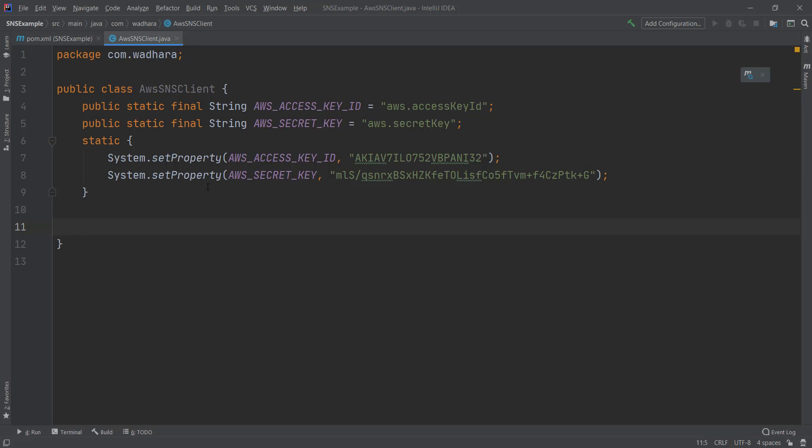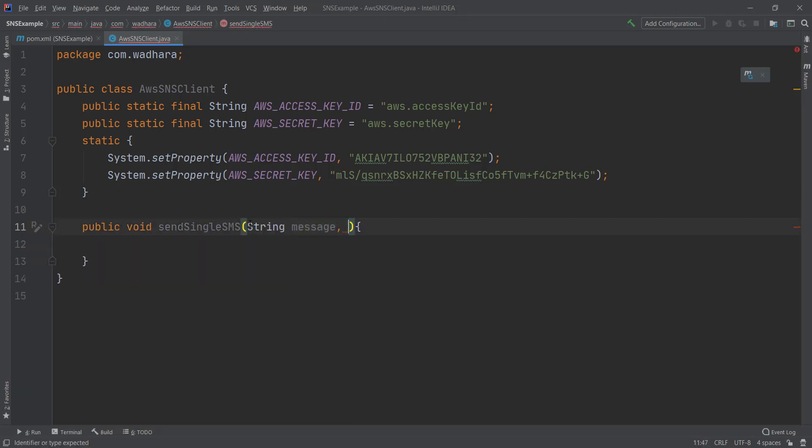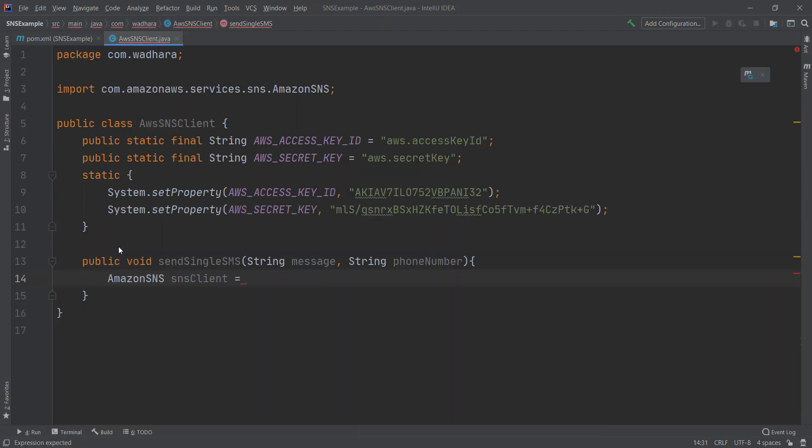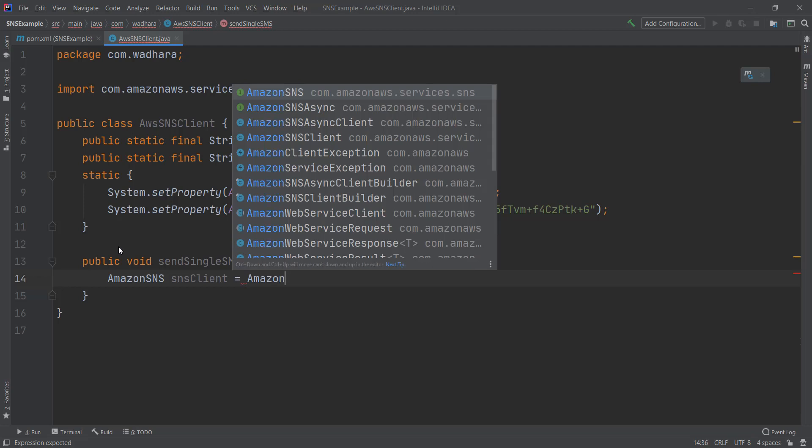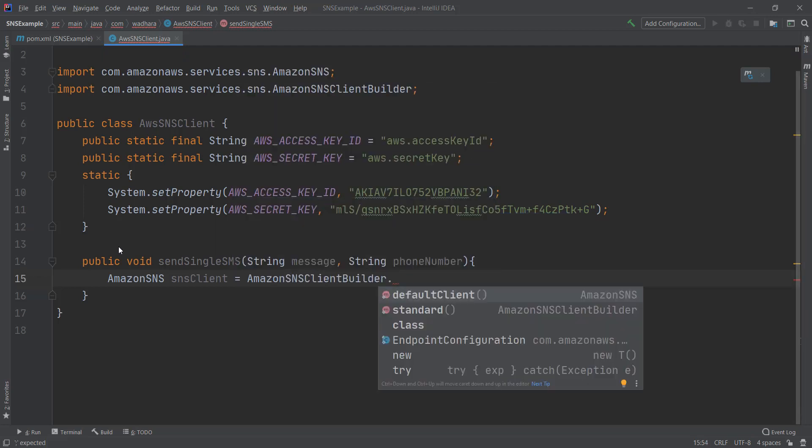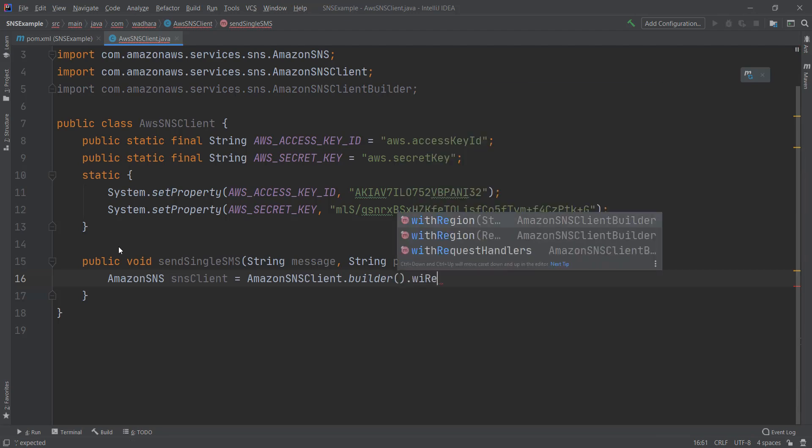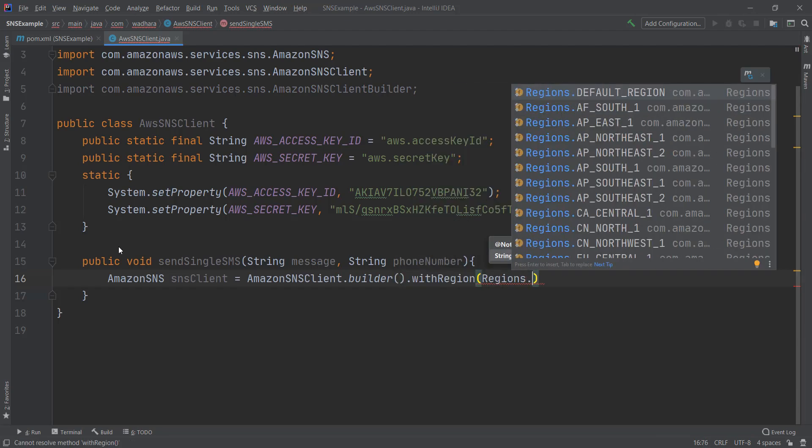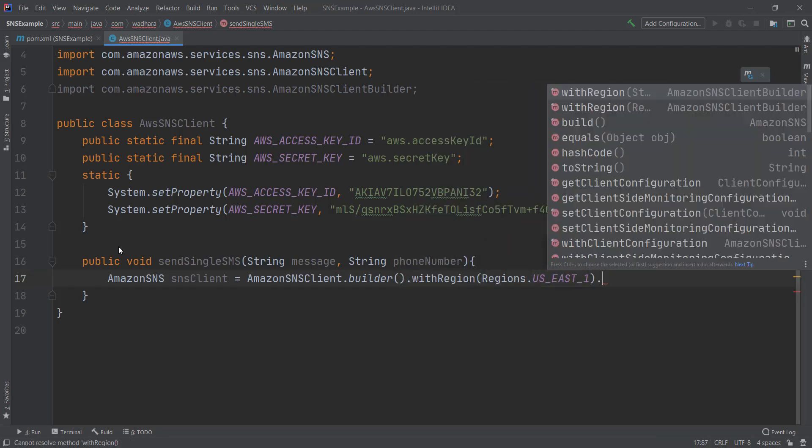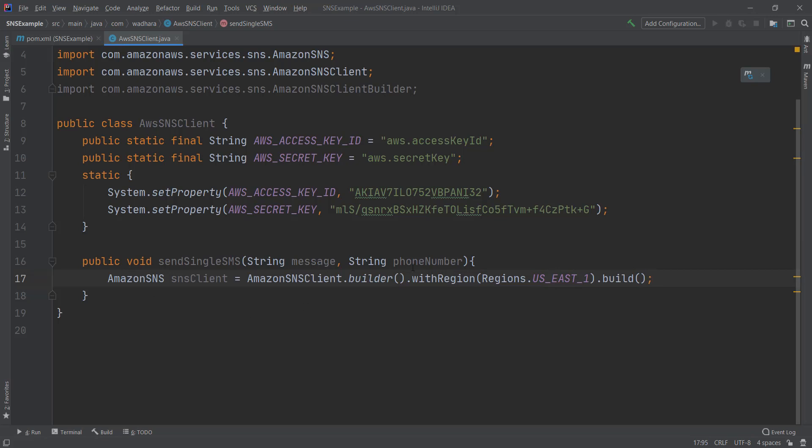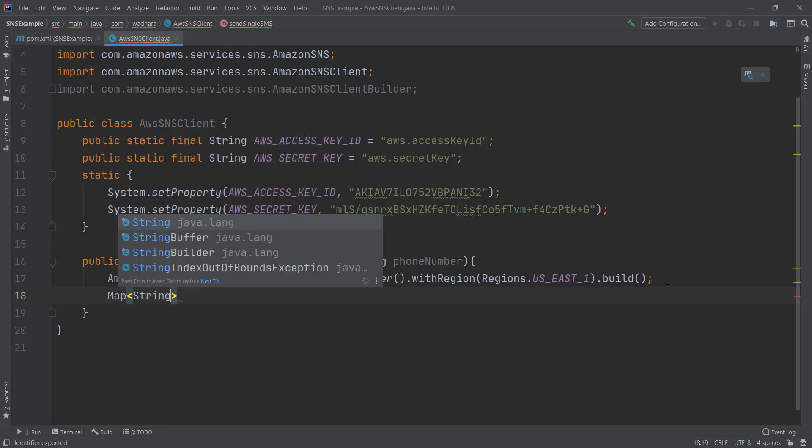I'll create one method which sends SMSs. While selecting the region, you make sure that you select the region wherein this capability is present. So I'm using North Virginia as my region. We talked about SMS attributes also. So we have to set SMS attributes in our SNS. So what I'll do is I'll create a map for attributes.